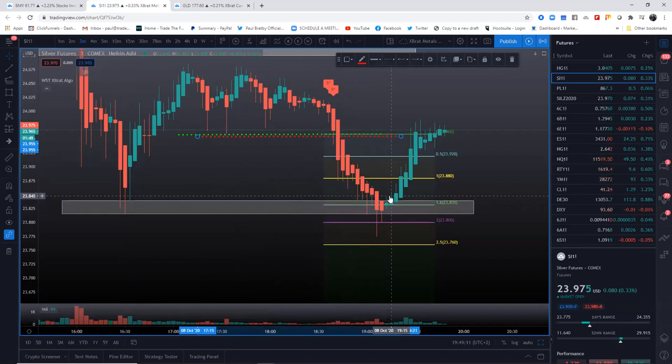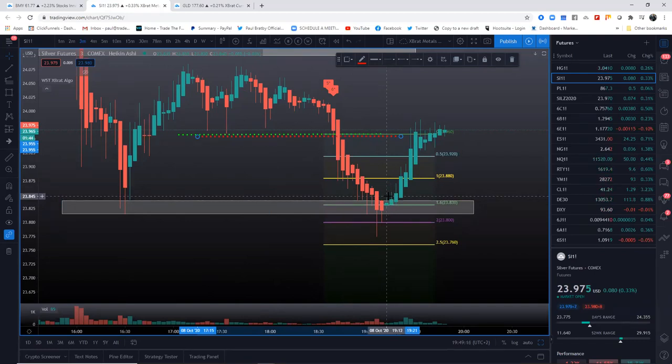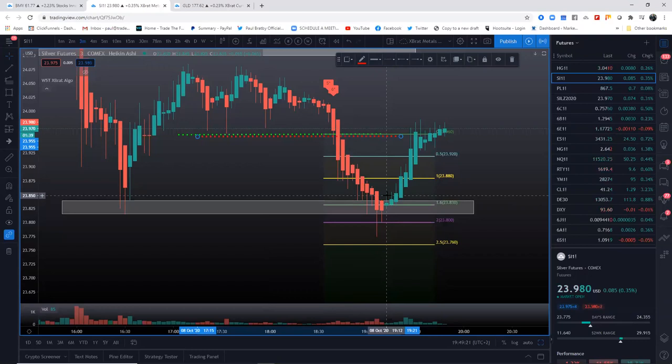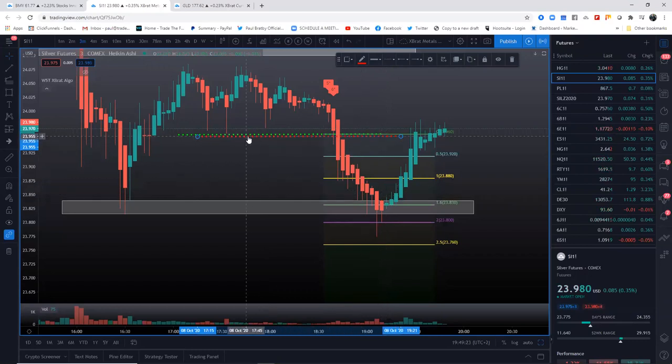You can use EMAs - use a 21 or a 30, 34 EMA. I don't include them because I want to keep the charts clean. To be honest, for me I like to...